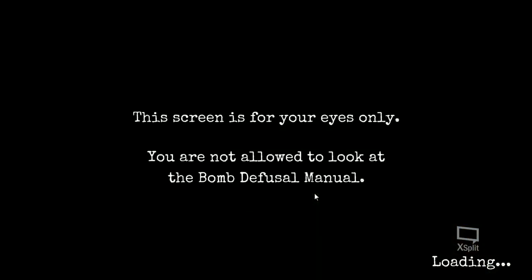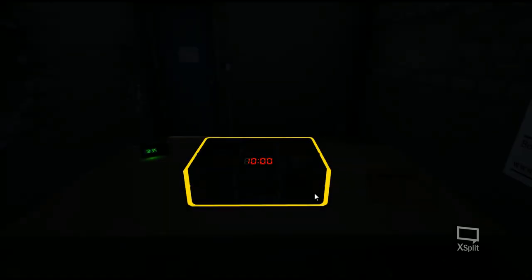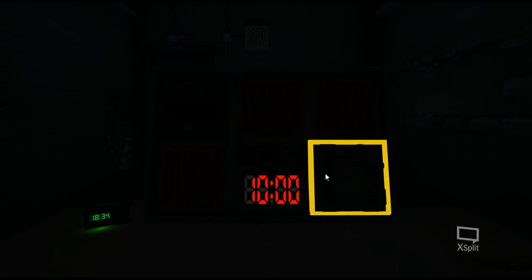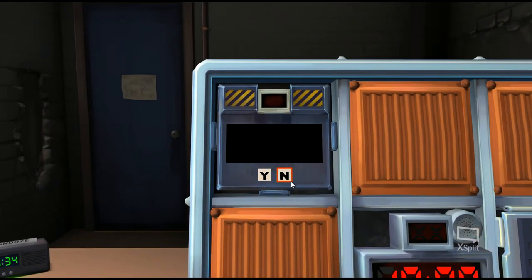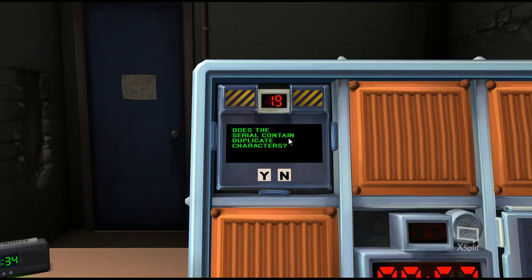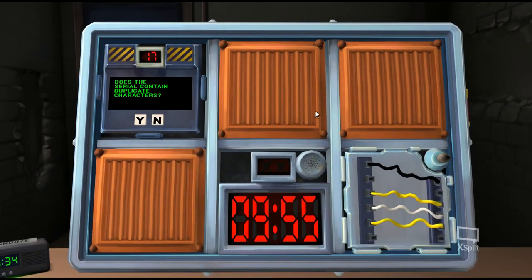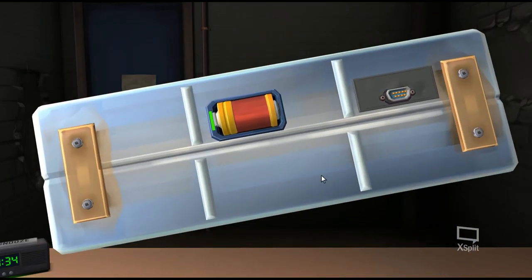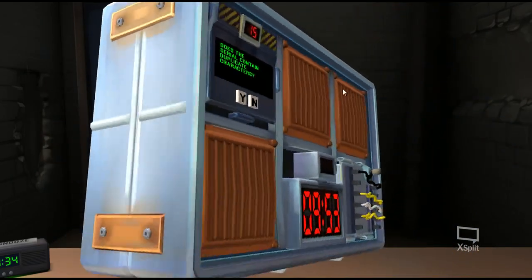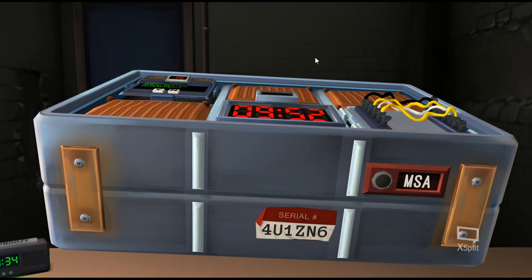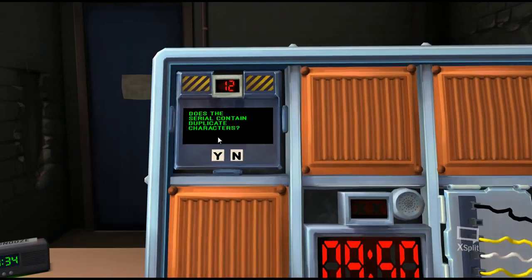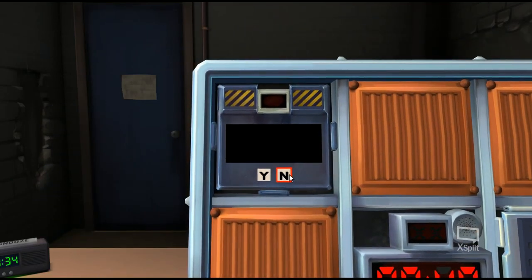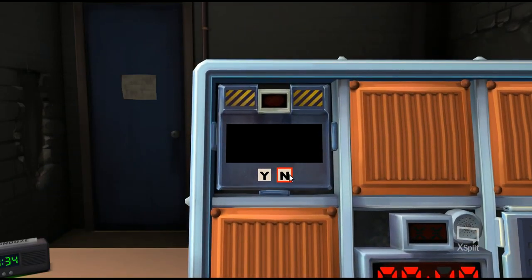Answering questions. If you remember, the vanilla needies had the vent gas detonate question one. I forget exactly what that one was called off the top of my head. But this is the same thing, essentially. It's going to pop up a question. Does the serial number contain duplicate characters? No, it does not. So we hit no. It's disarmed.